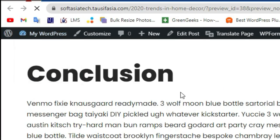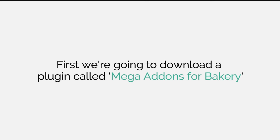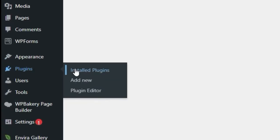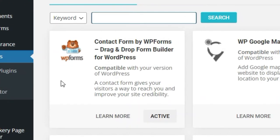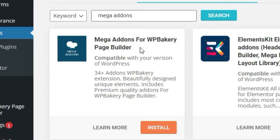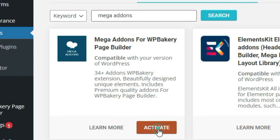Once you successfully logged into your site, hover over Plugins and click on Add New. Search for Mega Add-ons, then install Mega Add-ons for WP Bakery Page Builder, and then activate the plugin.